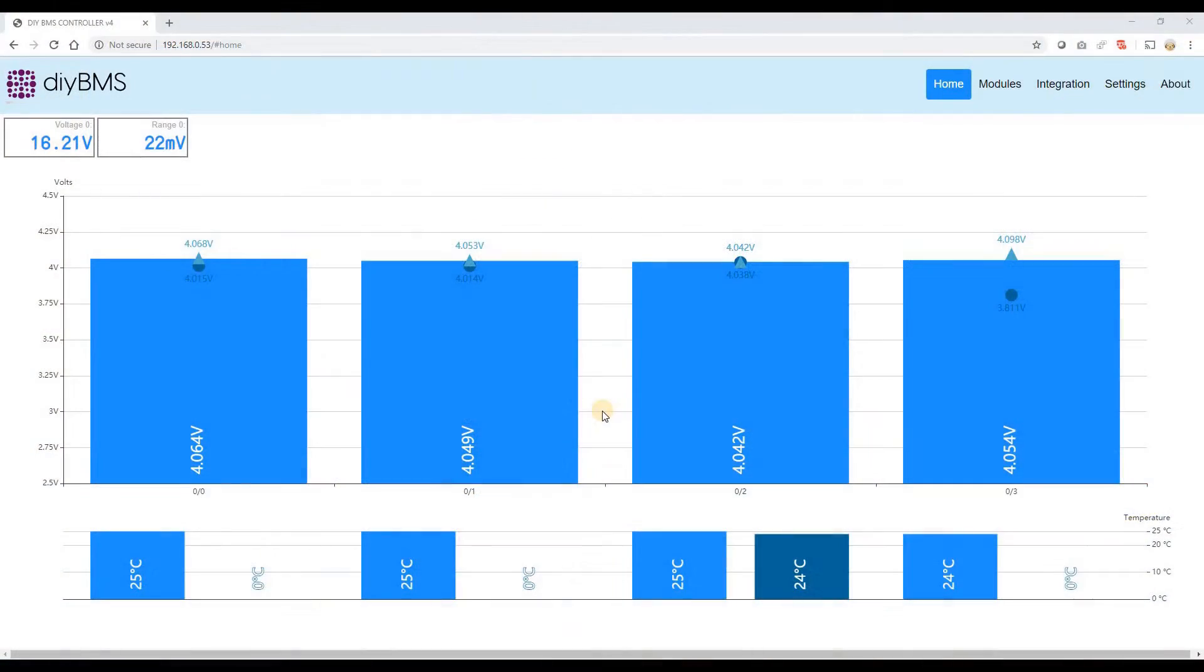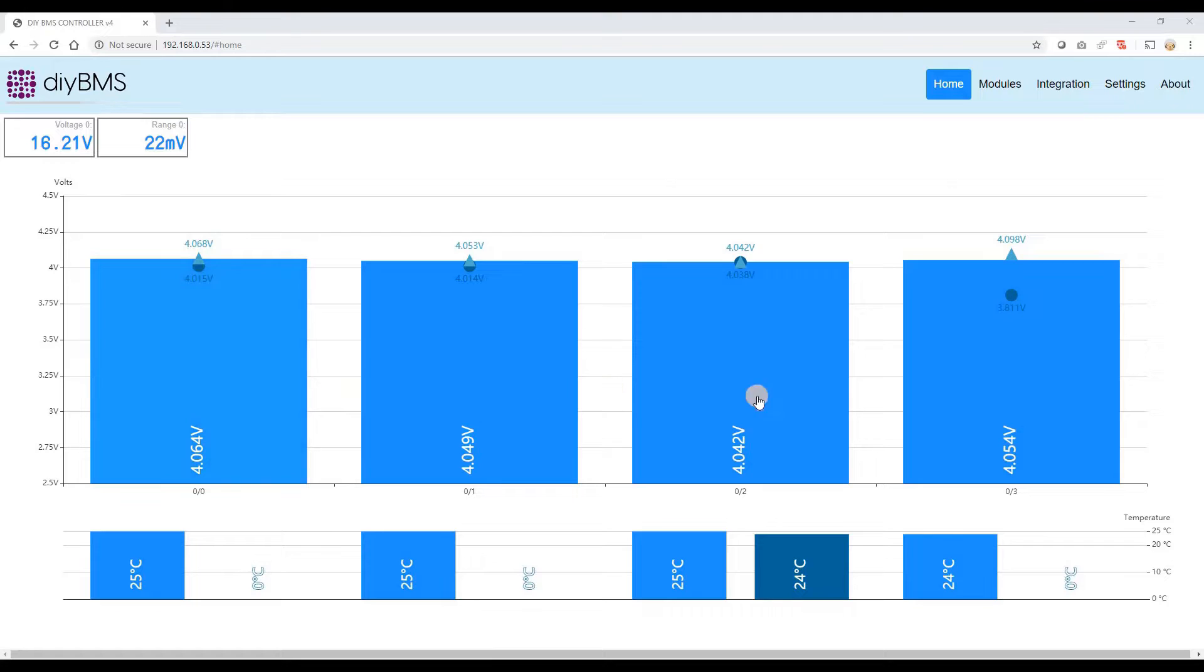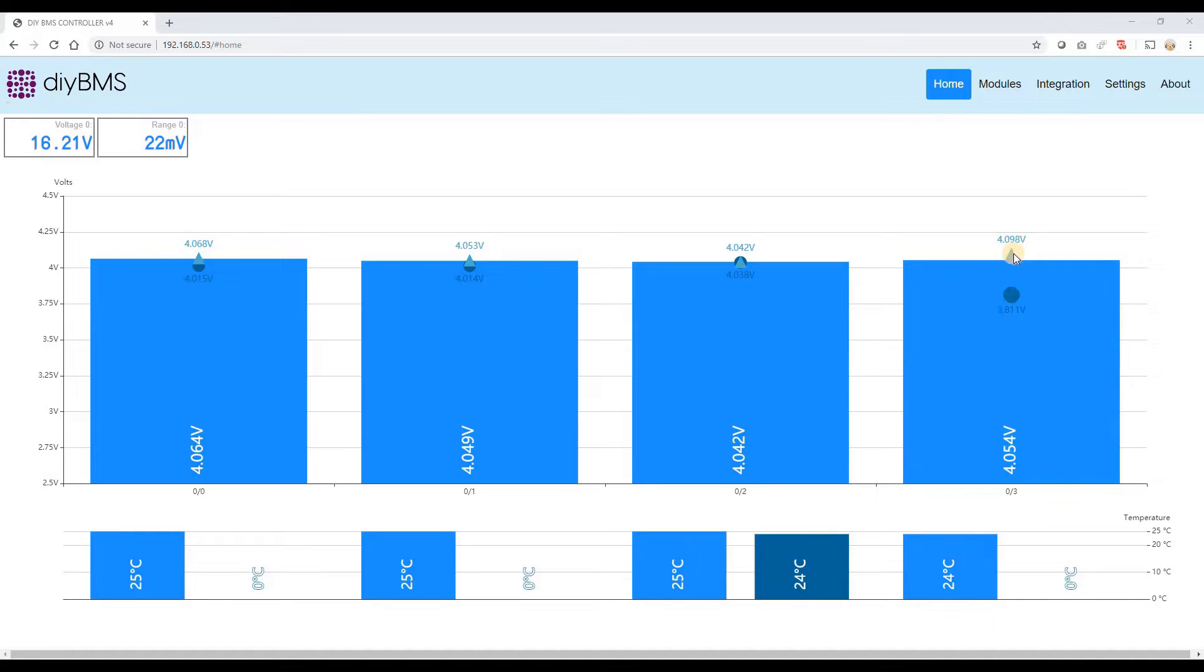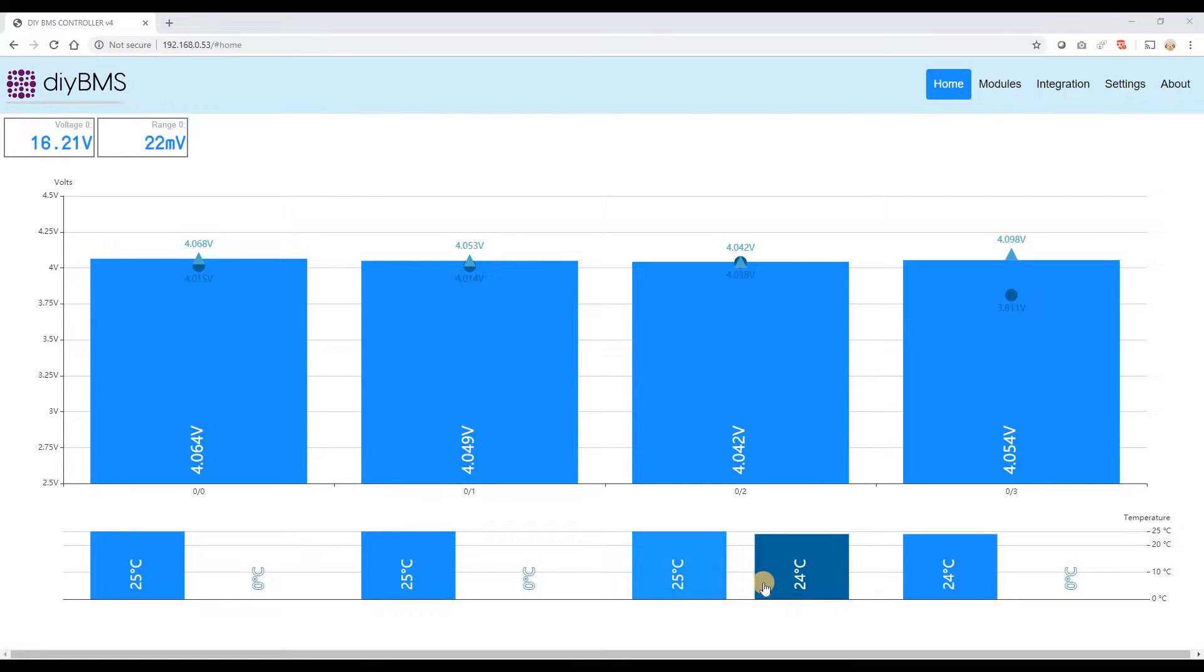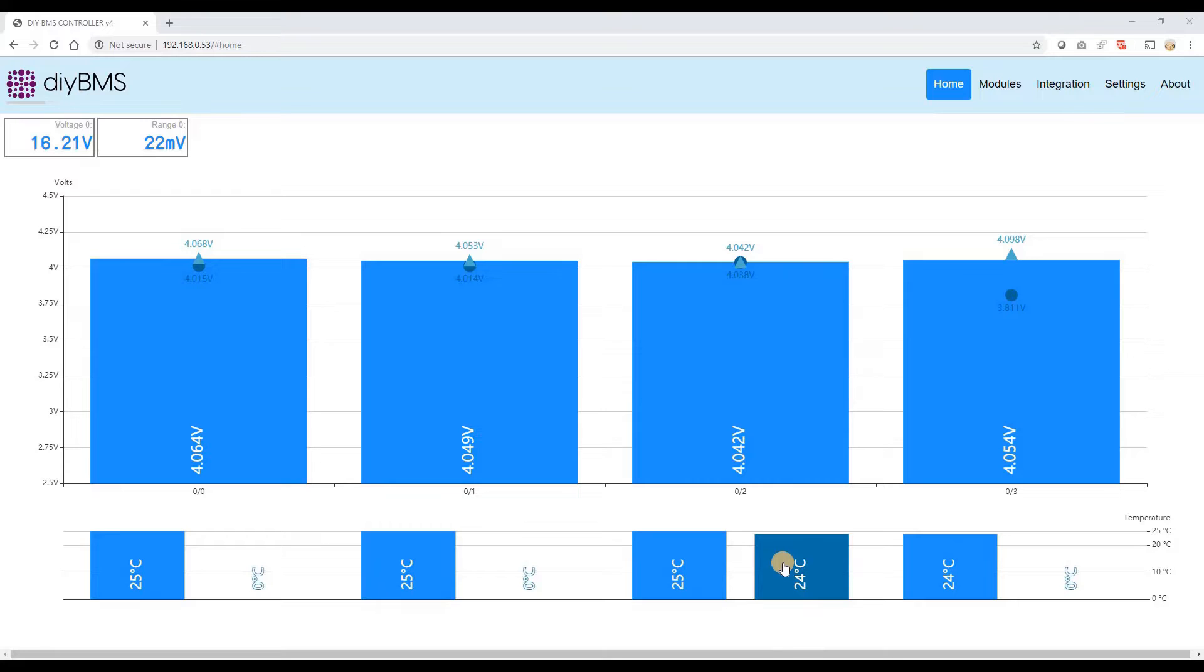The other new feature with DIY BMS is a brand new web interface. So on the screen now you can see the four cell modules that we've got in a graph view. We've also got these little icons here that tell you the highest and lowest points that each cell has gone to. That's only transient, it only lasts until you've reset the controller. On the bottom of the graph you've also got the current board temperature. You can see most of these are 24, 25 degrees. And also if you've got an external sensor plugged in, you can see that as well.